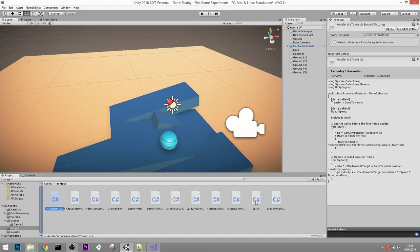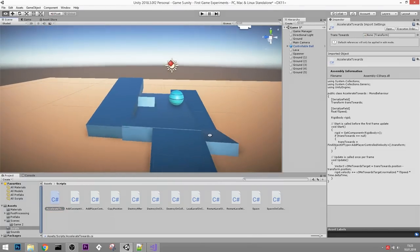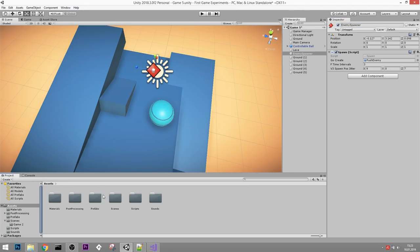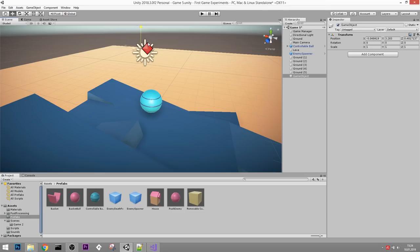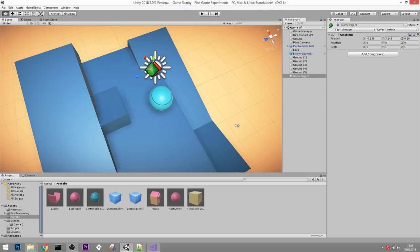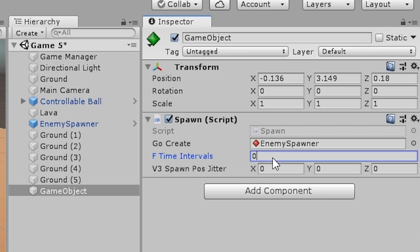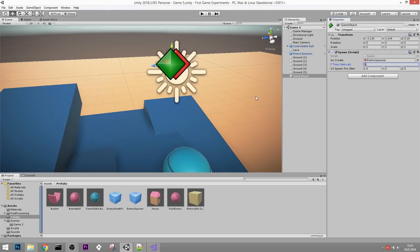We're already done creating new scripts for this episode. But I want to prove that these scripts are more than enough to get creative and make different games. For example, to slowly ramp up difficulty: take the enemy spawner and turn it into a prefab. Then create a new spawner - maybe make it green - and give it the Spawner script. This spawner spawner will spawn a new enemy spawner every 31 seconds. This way we get more and more enemy spawners over time, increasing the spawn rate of enemies.